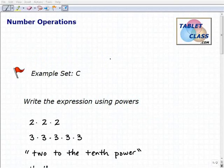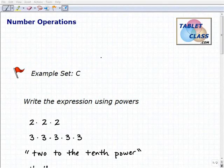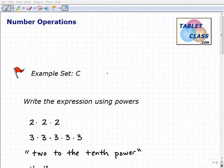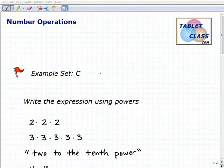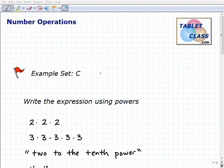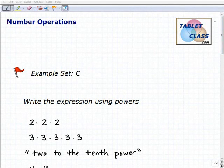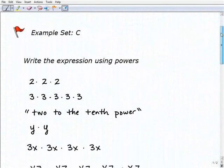Hello, welcome to the video on number operations. This is our third example set, Example Set C. We hope you had a chance to watch the lesson video, because in that lesson video we talked about powers and exponents and the value of using them — it's going to help us work smarter, not harder, saving us a lot of time and work. We also talked about how to use a calculator. So if you haven't watched that lesson video, you want to go back to it. But let's get into these problems.